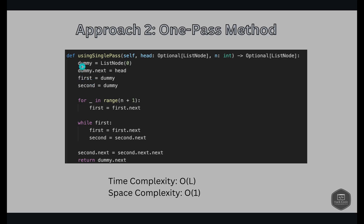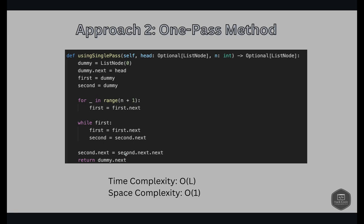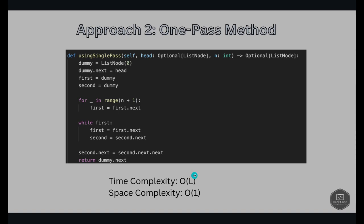In the code: create a dummy ListNode(0) — not part of the main list, just to track the head — and set dummy.next = head. Declare two pointers first and second, both pointing to dummy. Use a for loop to advance first by n+1 steps. Then while first is not null, advance both first and second one step. When first reaches null, second.next is the target node, so set second.next = second.next.next. Return dummy.next as the head. Time complexity O(L), space complexity O(1).